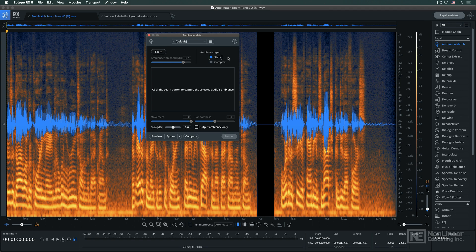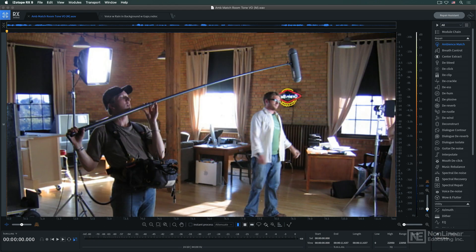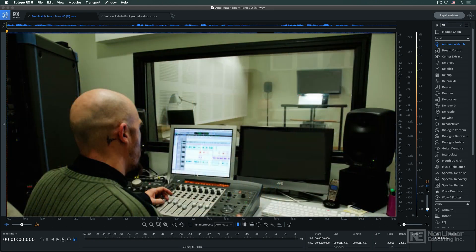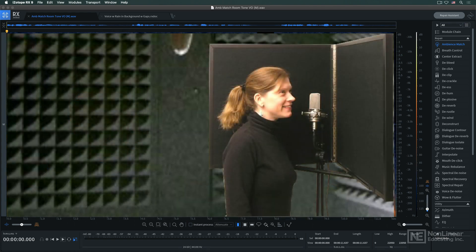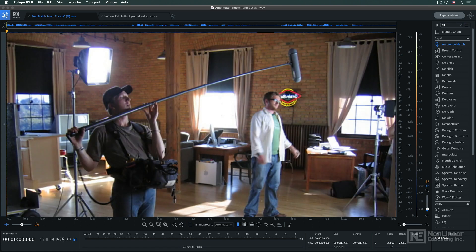The first scenario might happen in post-production, when dialogue recorded on location is replaced, looped later in production, and the studio dry replacement audio needs to match the ambient character of the original location sound to fit in seamlessly.